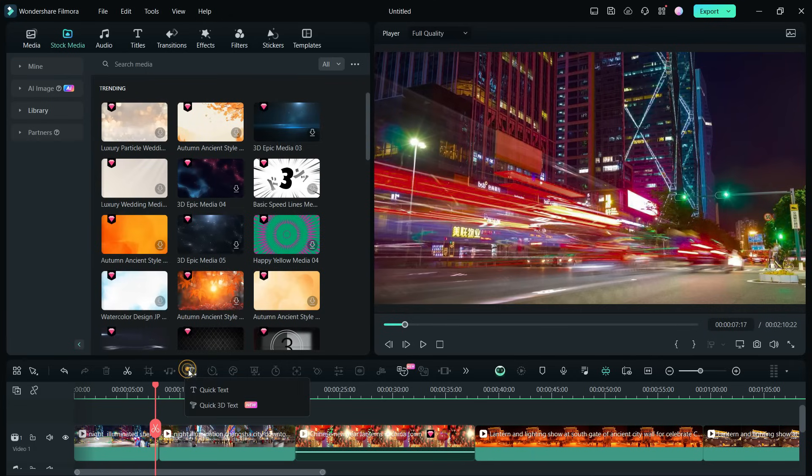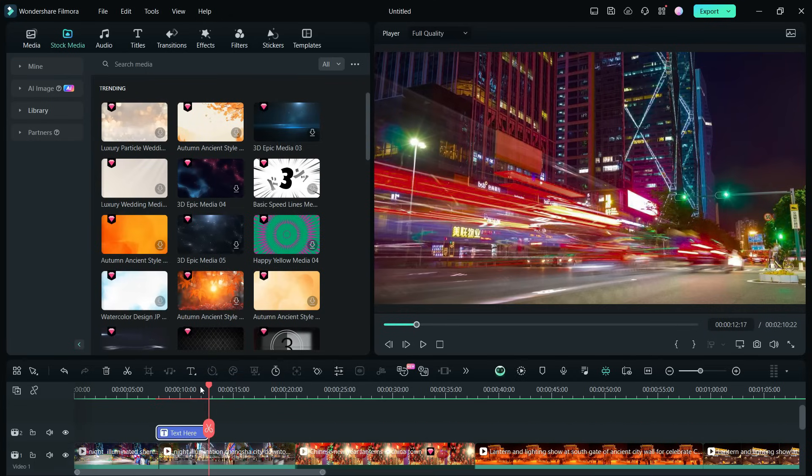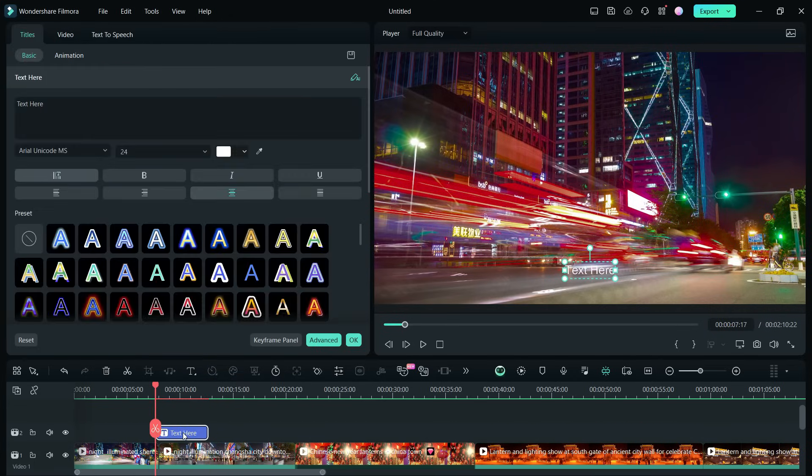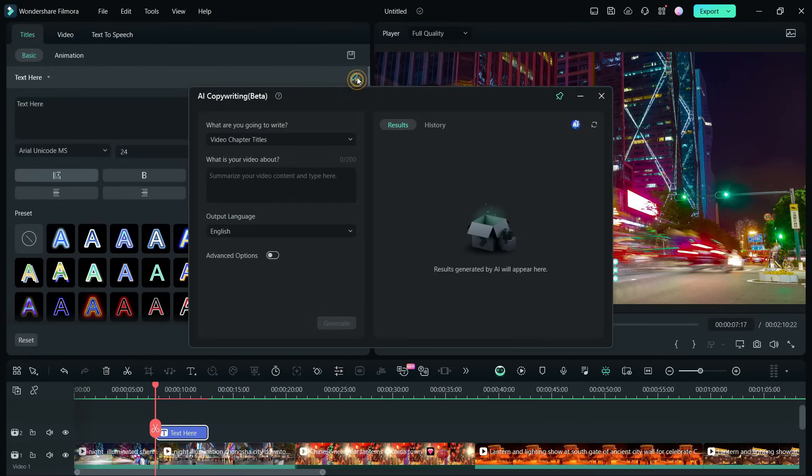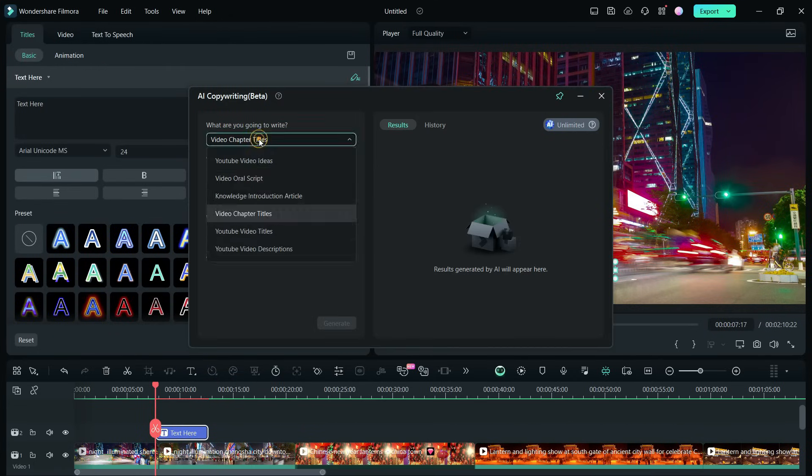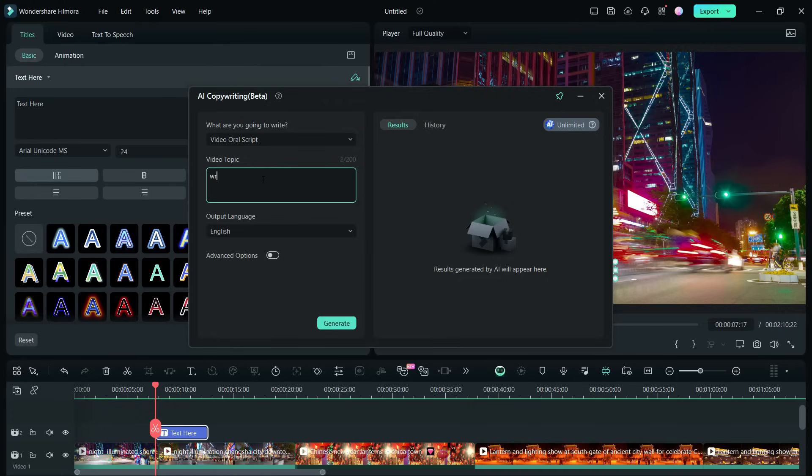Next, we will need the oral script. For that matter, Filmora 13 offers an AI copywriting tool. So, let us write in the video topic: write a short travel video script on China travel, focusing on these two topics, lanterns and street food.